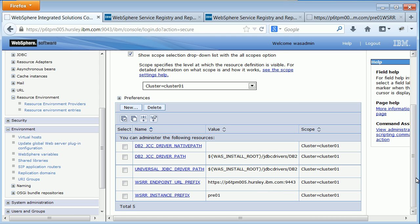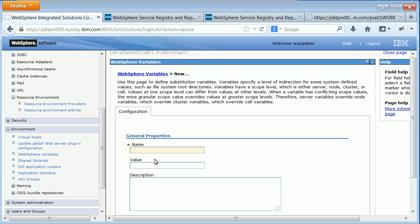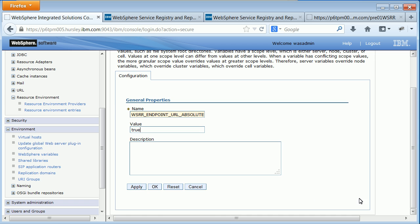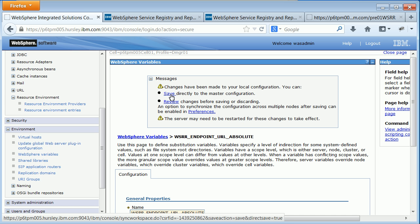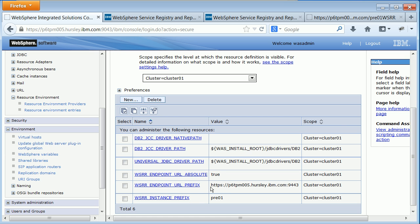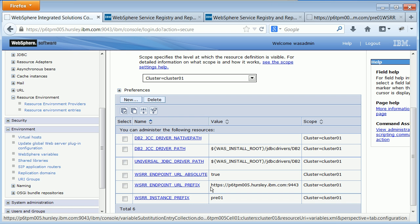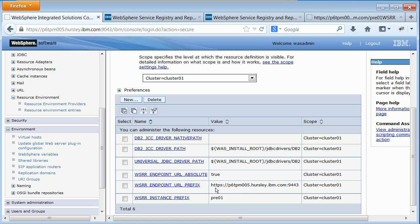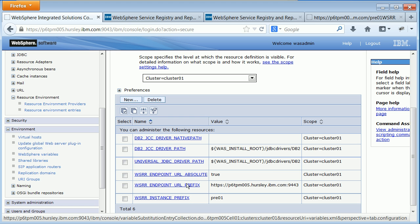I've already set my scope to just the ones about my cluster. The first instruction is to add a WSRR_ENDPOINT_URL_ABSOLUTE variable and set it to true, because by default it will be using a relative path and we want to use an absolute one. Click New, add the variable name, and set it to true, then save. If the variable was already there, just check that it's set to true. Next, check the WSRR_ENDPOINT_URL_PREFIX — by default it will be set to an arbitrary member of the cluster, so you'll need to update it to point at your load balancer.